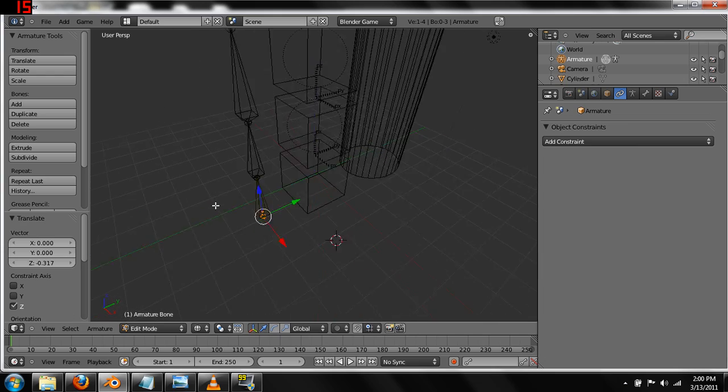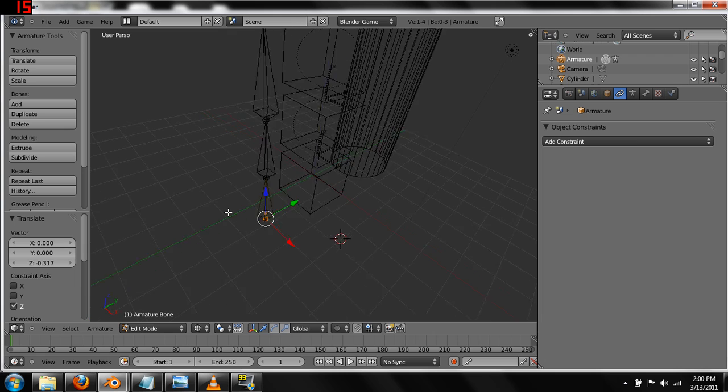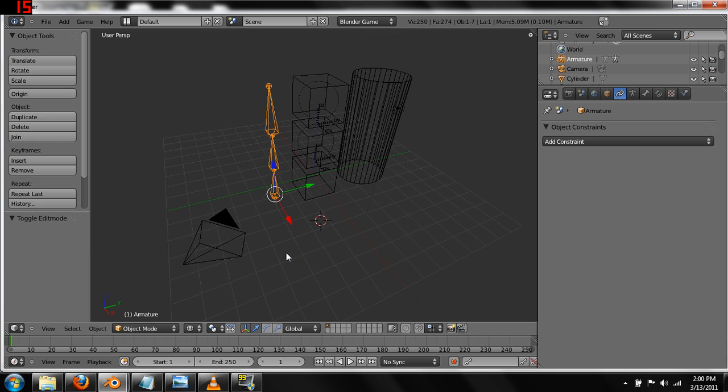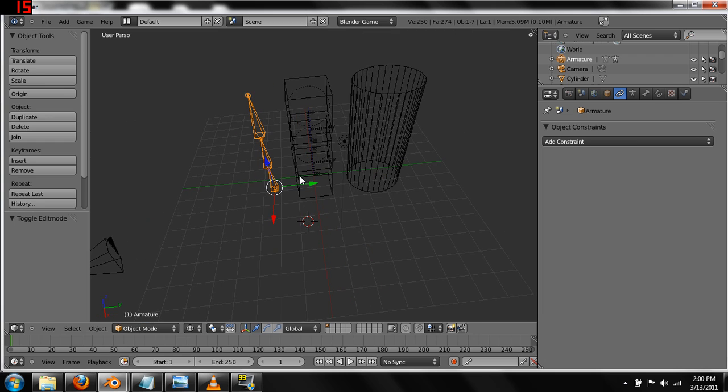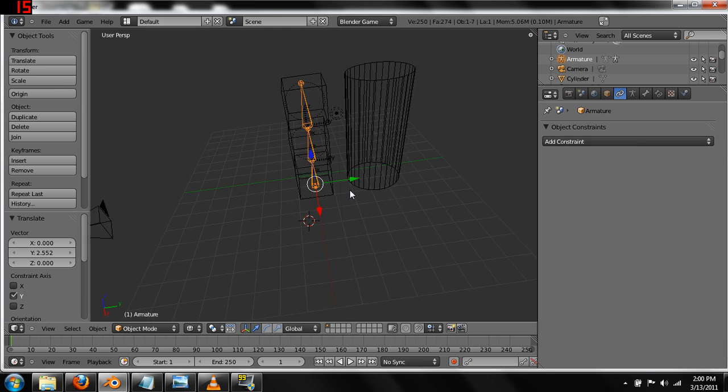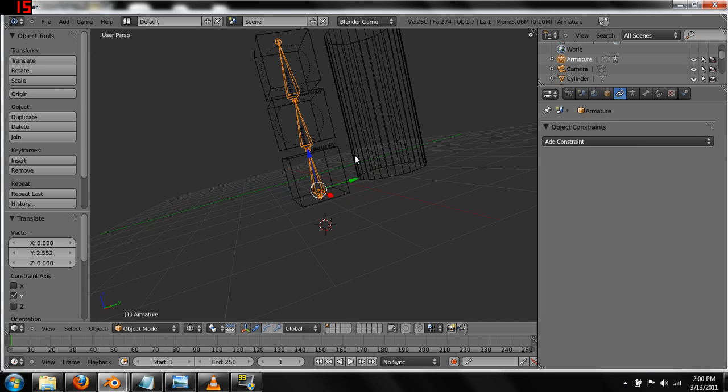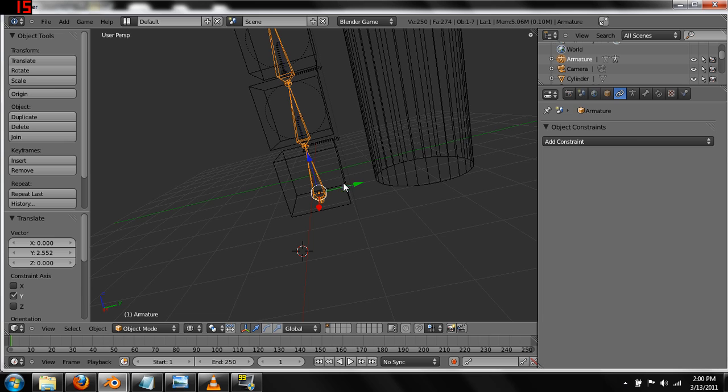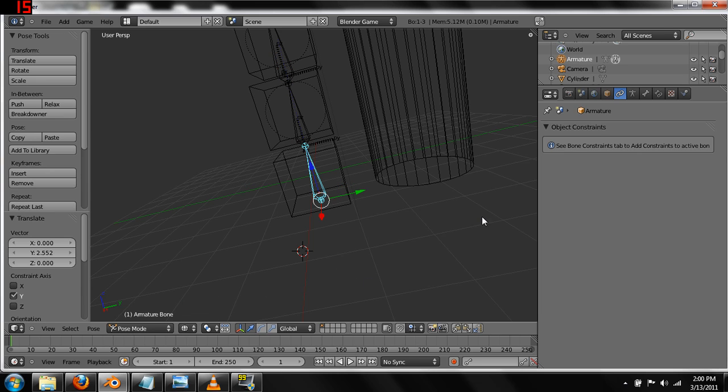Again, this is the way I've decided to rig it. There's a number of ways you can rig it. You don't actually need to necessarily have the armature be all parents of each other. But, it works for the way I've done it. Have fun, play with it a little bit.